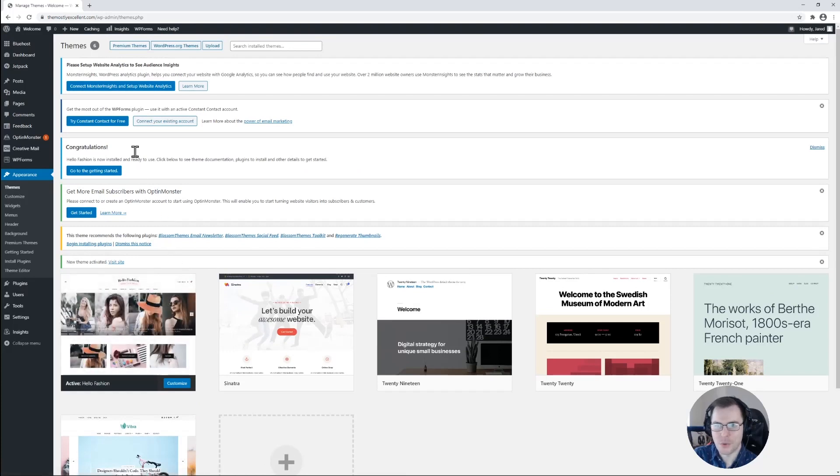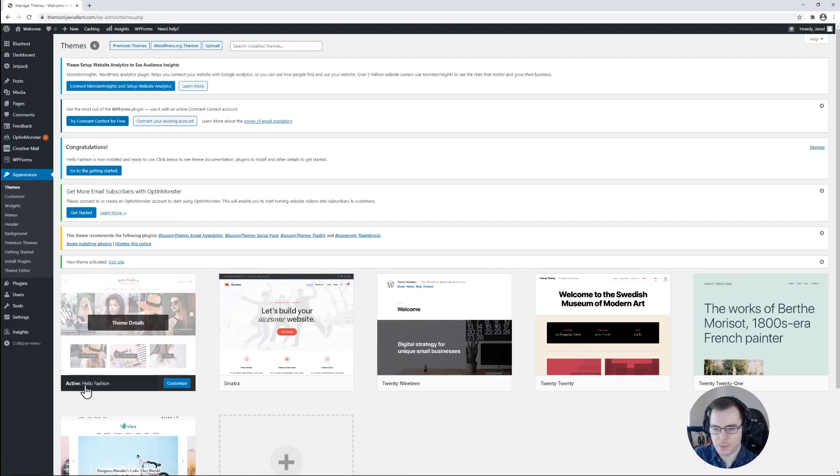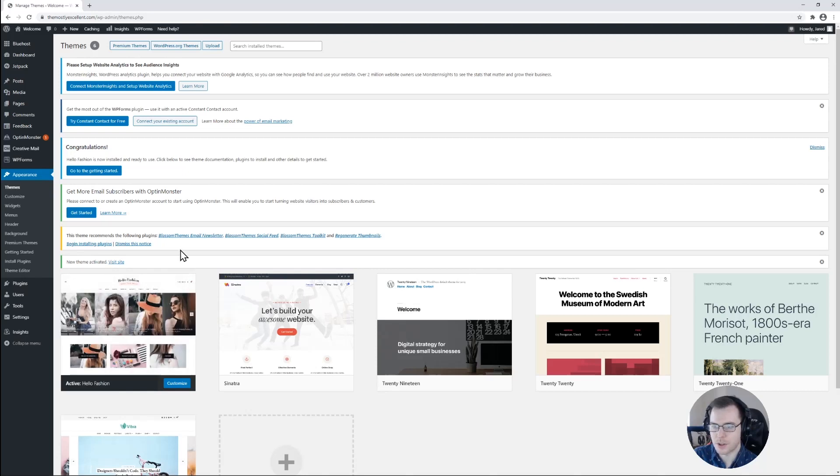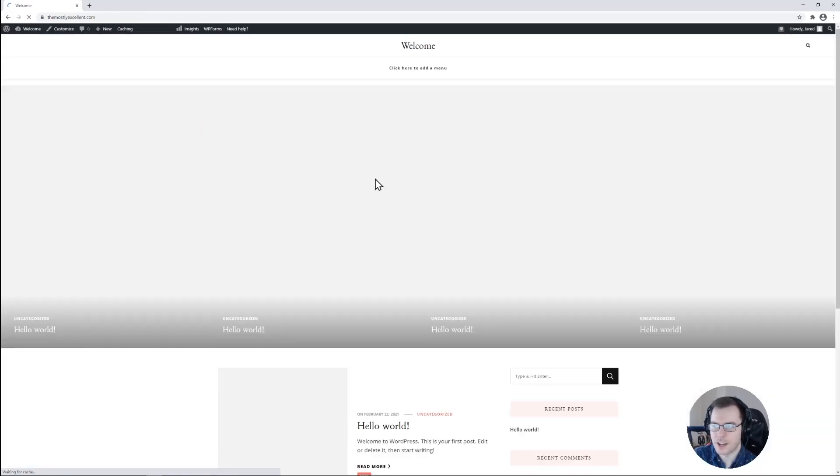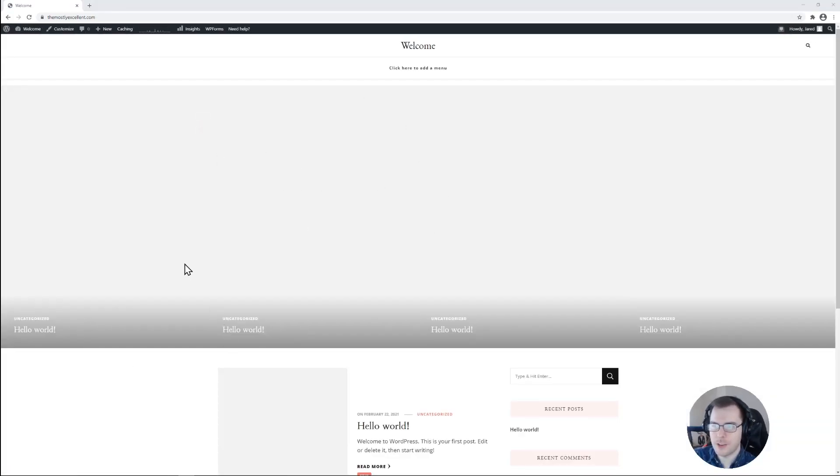Wonderful. So we have our theme activated. We can see that it is the active theme right here on our list of installed themes. Now if we visit our website, it's now using the theme that we just installed.